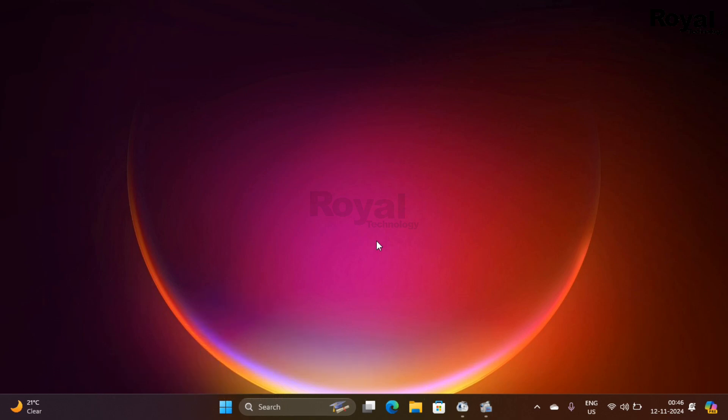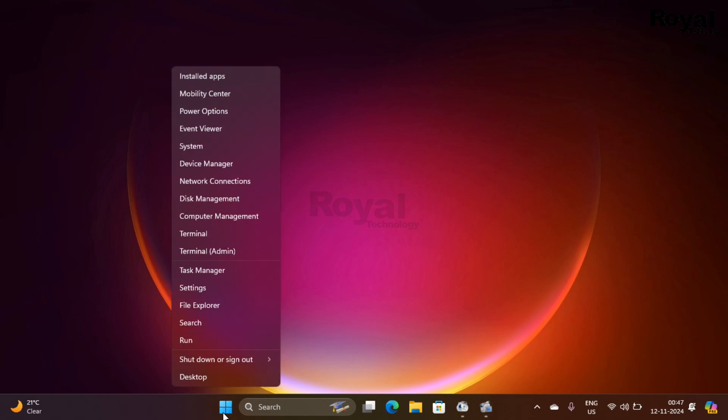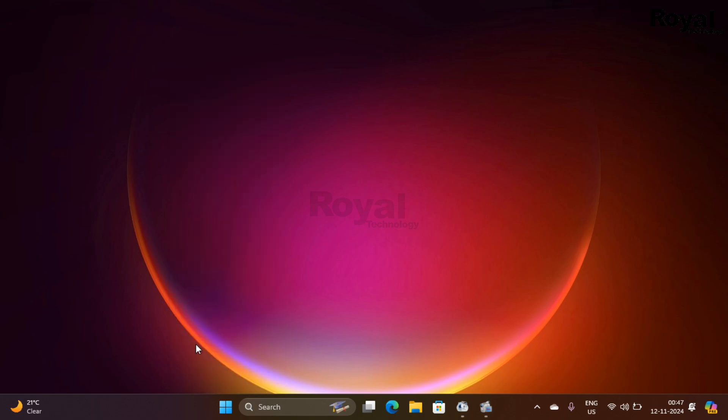So let's follow the steps. You can follow the same steps on different operating systems. Right now we have Windows 11. You can press Windows plus R or right-click on Start menu and then click on Run.